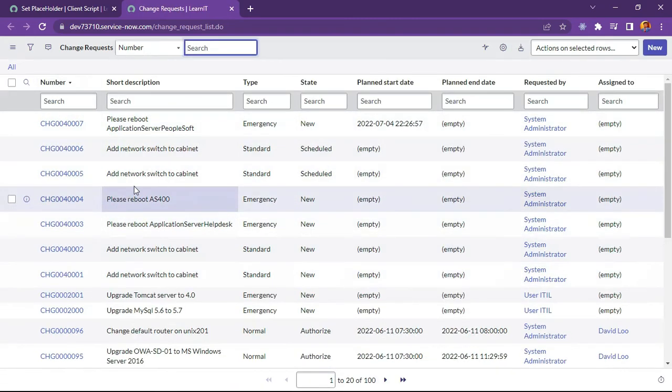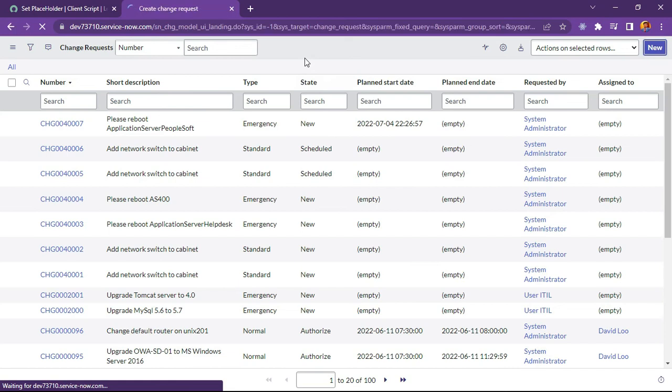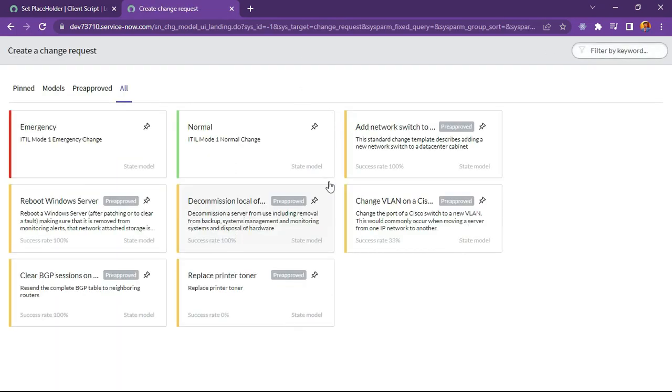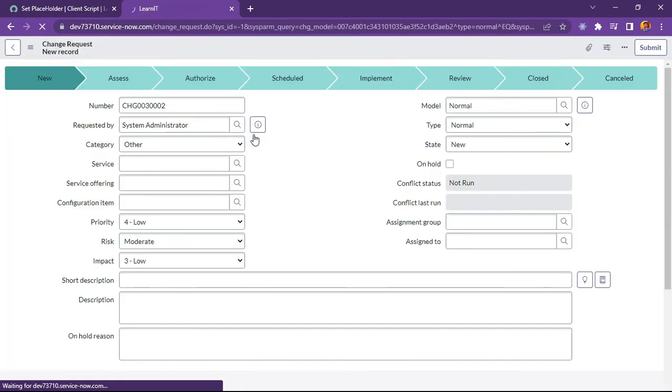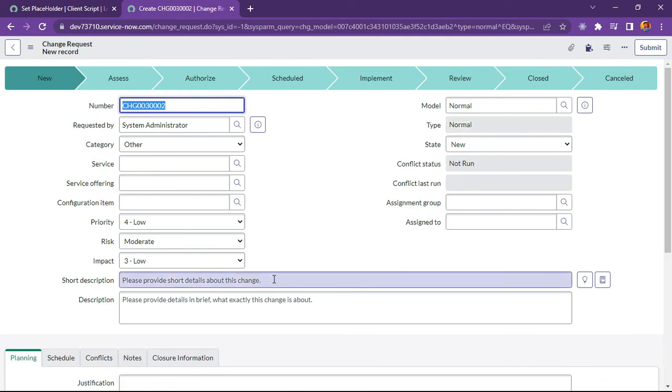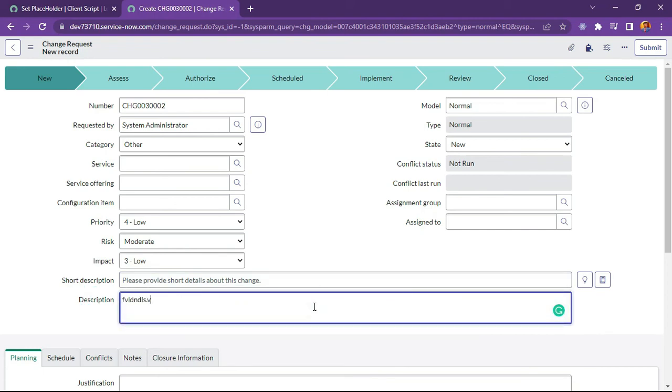So this is our change request and I will click on new button and try to create a change. Suppose I will try to create normal change here. And now you can see our placeholder started displaying under short description and description field. So it looks very good.